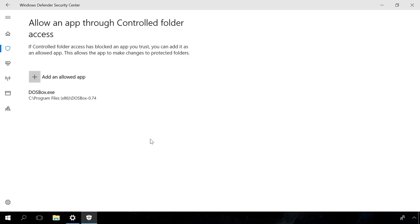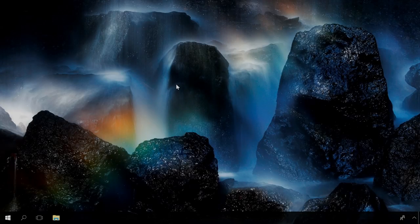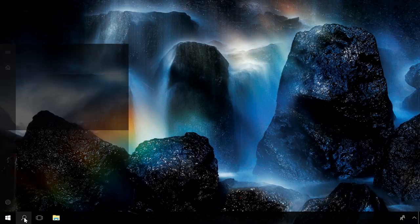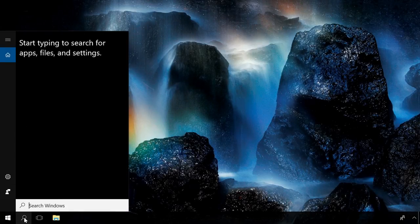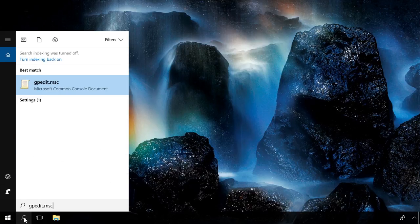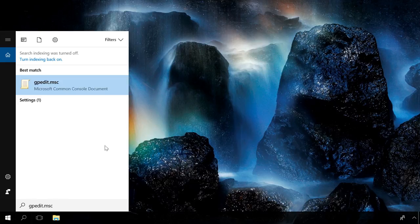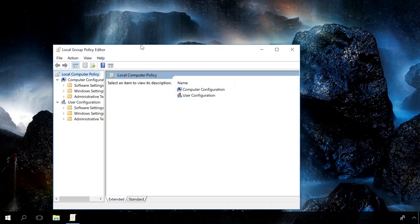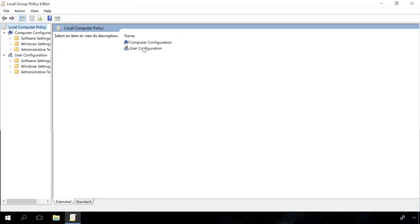In Windows 10, you can configure this function with group policies. It's only possible on a Pro version, and it doesn't work in Windows Home. To do it, enter gpedit.msc into the search field and run it.